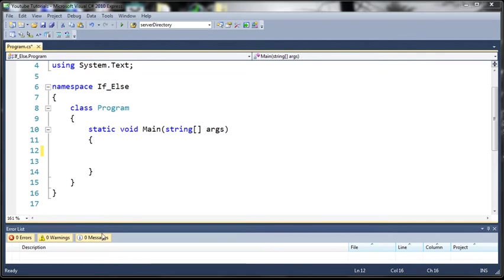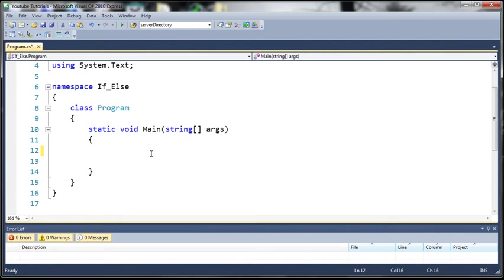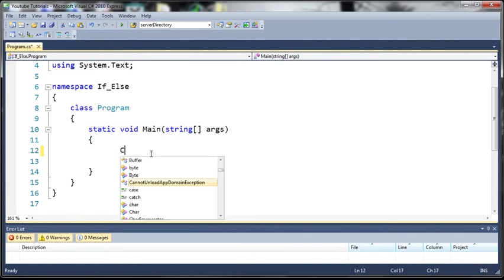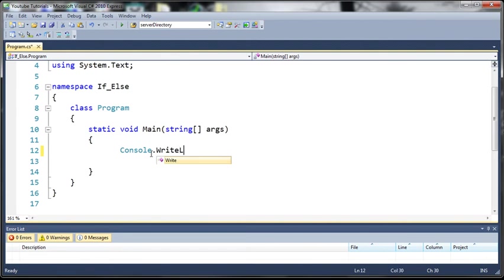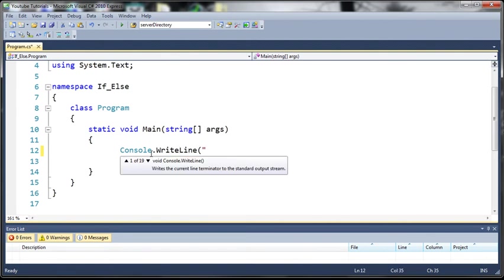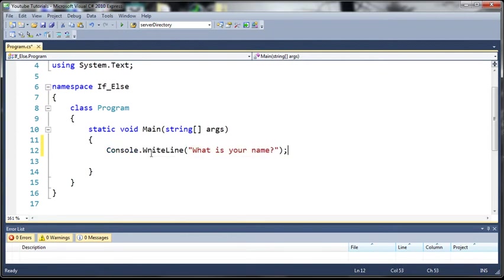So here is our static void main and let's go ahead and prompt the user to tell us their name. So we'll just type Console.WriteLine and inside of our arguments we'll type what is your name. Okay, so now that we've asked them for their name, let's go ahead and create a variable and set it equal to their name.